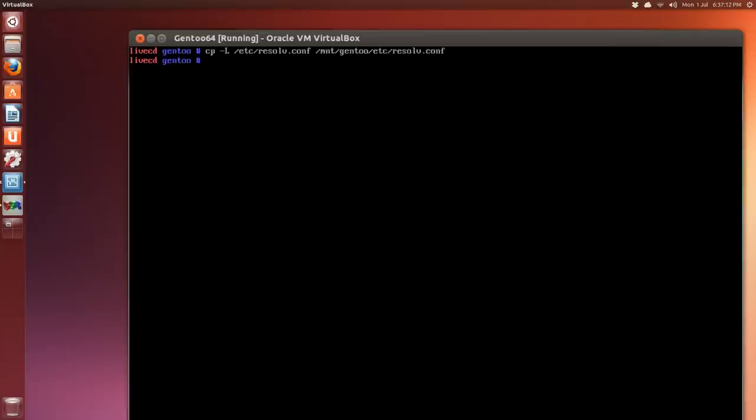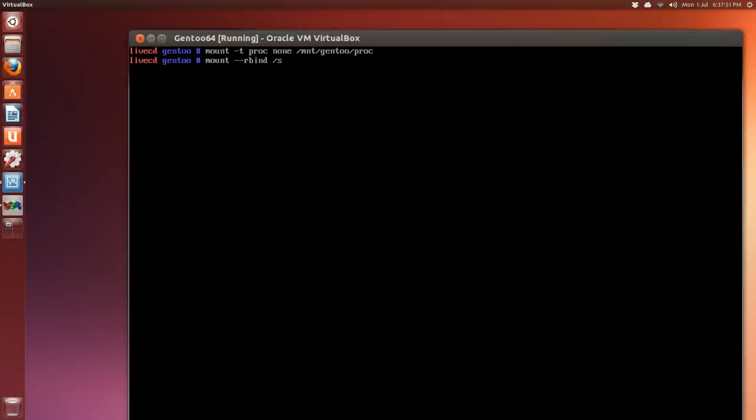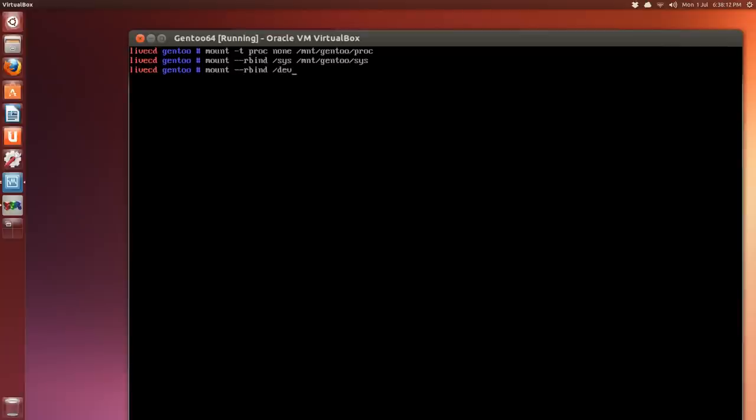Now we have to mount a couple more directories. These commands are a little strange. Mount -t proc, P-R-O-C, none, the word none, and then /mnt/gentoo and then that proc directory. And the next two are similar. Mount --rbind, R-B-I-N-D /sys, S-Y-S. Finally, mount --rbind /dev /mnt/gentoo/dev.